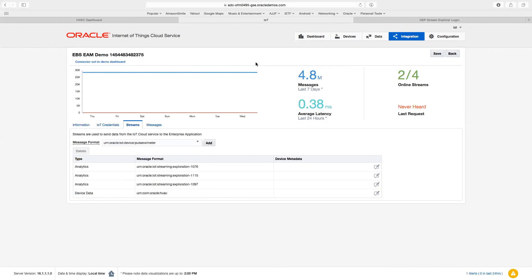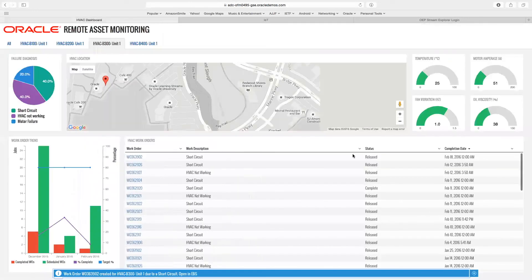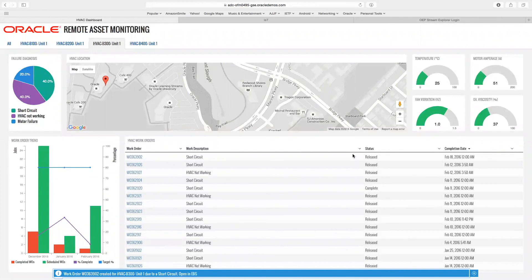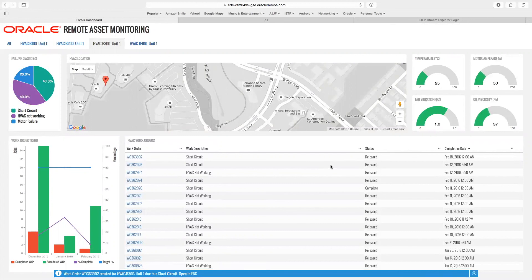So when all put together, we end up with an enterprise application that, while capable of providing visibility into work orders from a historical perspective, is also capable, thanks to the IoT cloud service, of giving us real-time insight into the operation of our devices and automating creation of service requests based on real-time data, and thus overall increasing customer satisfaction.